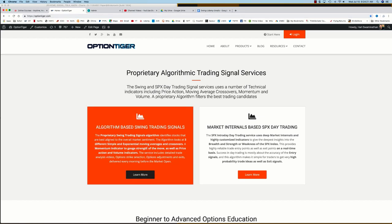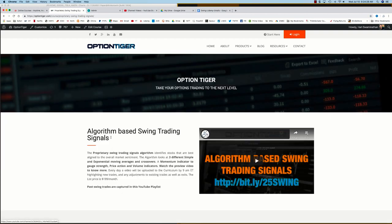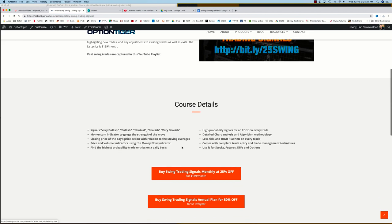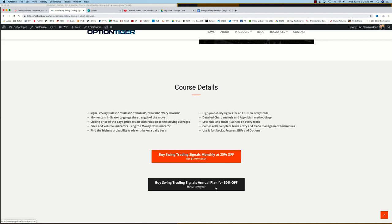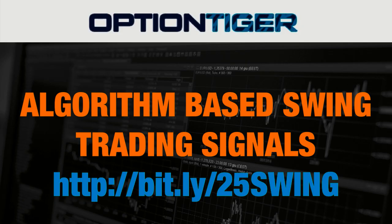On the home page itself, you'll see the algorithm-based swing trading signal service. If you click on learn more, that will take you to the swing trading signals page where you can get more details and sign up on a monthly plan for 25% off or an annual plan for 50% off the list price. Thank you.